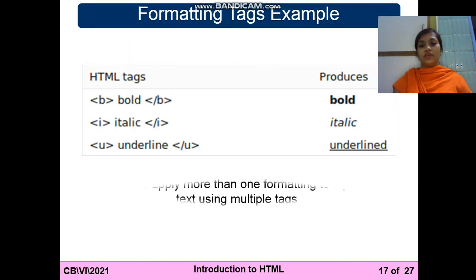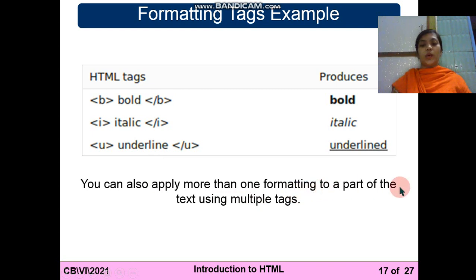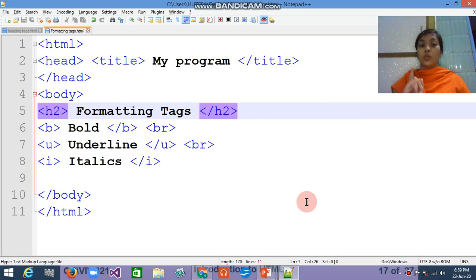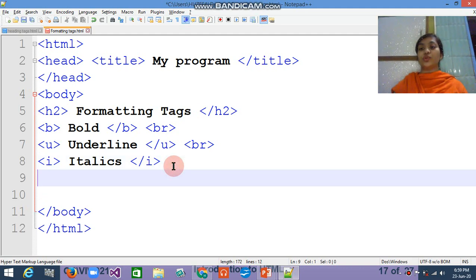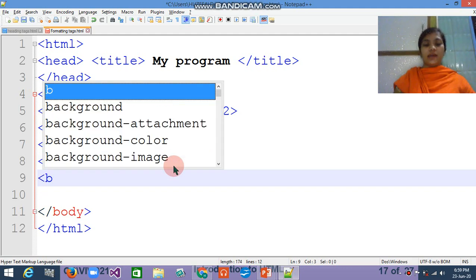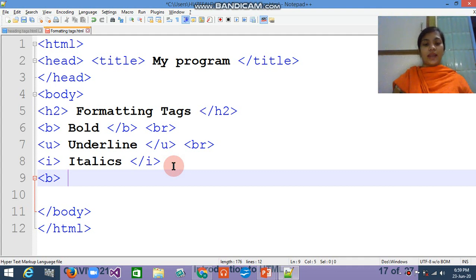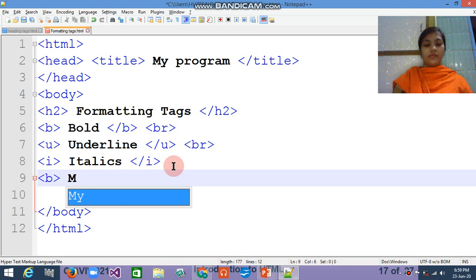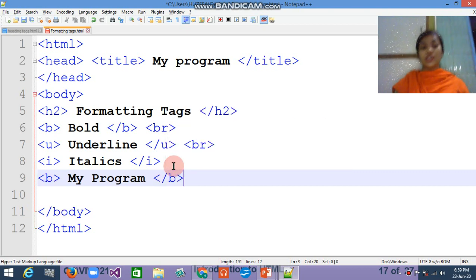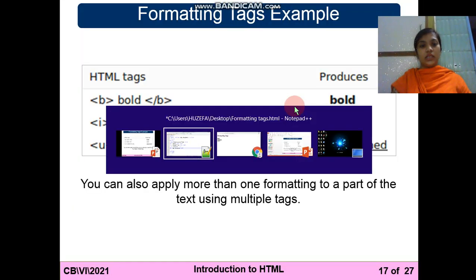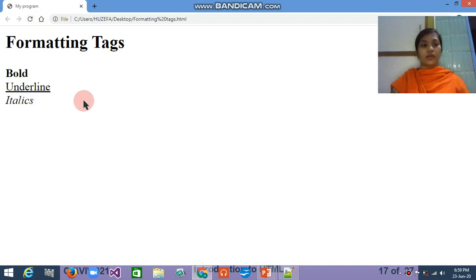As we already saw in the simple example, you can also apply more than one formatting to a part of text using multiple tags. For example, on one piece of text you can apply bold as well as underline both together. In this case you have to use both tags — for example the b tag and writing 'My Program' inside and close the b tag. In this condition you can see the output only in bold format. Sorry, I just forgot to save this.